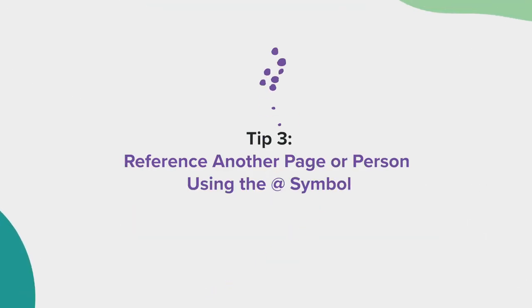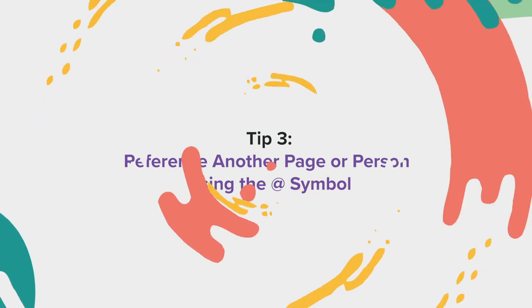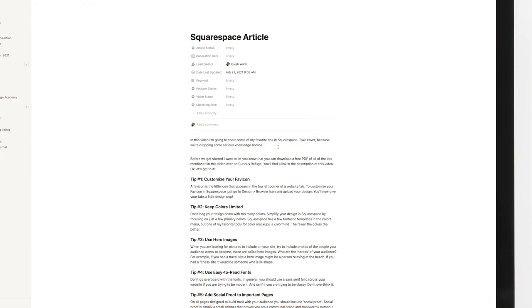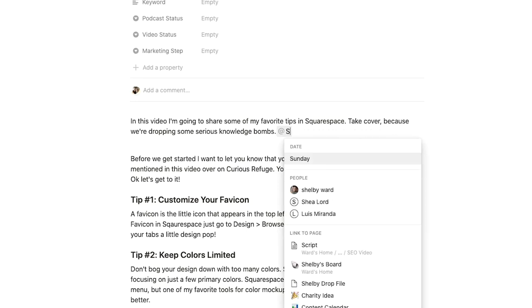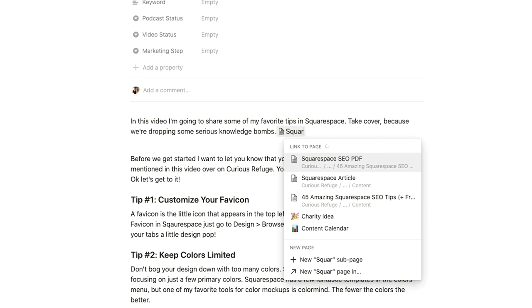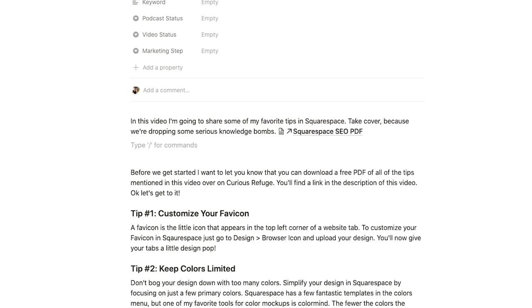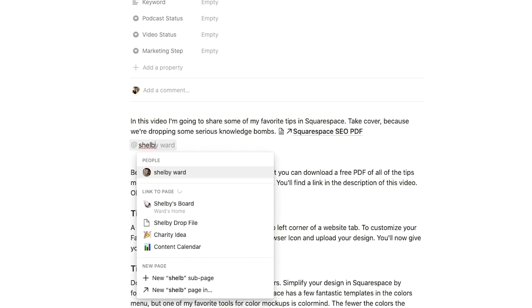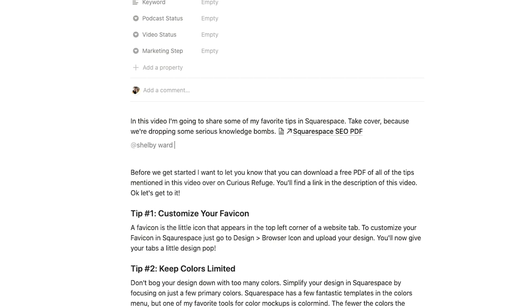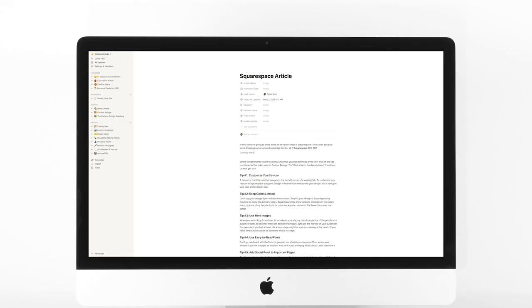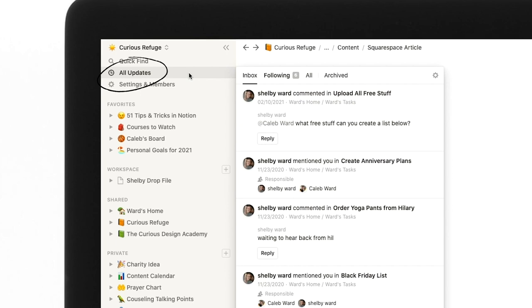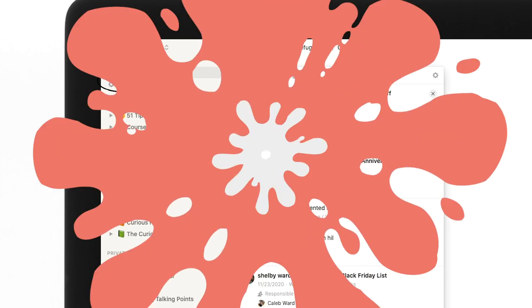Tip number three, reference another page or person using the at symbol. You can link directly to another page by simply typing the at symbol and selecting the page. You can also mention users by typing the at symbol and selecting their name. Anytime you mention a person, they will be notified under All Updates.